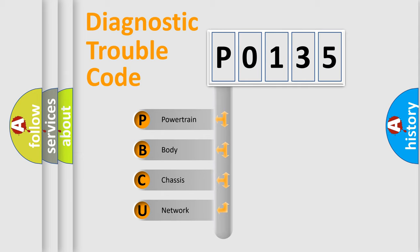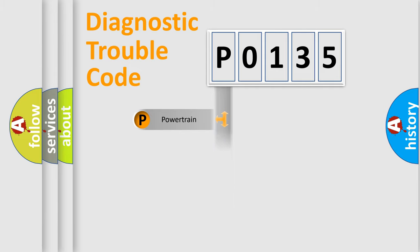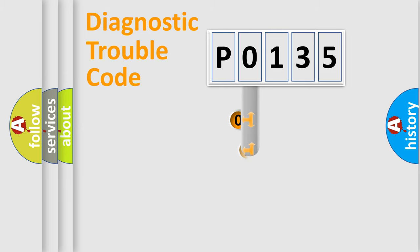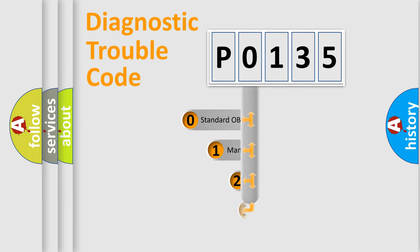We divide the electric system of automobiles into four basic units: Powertrain, Body, Chassis, and Network. This distribution is defined in the first character code.